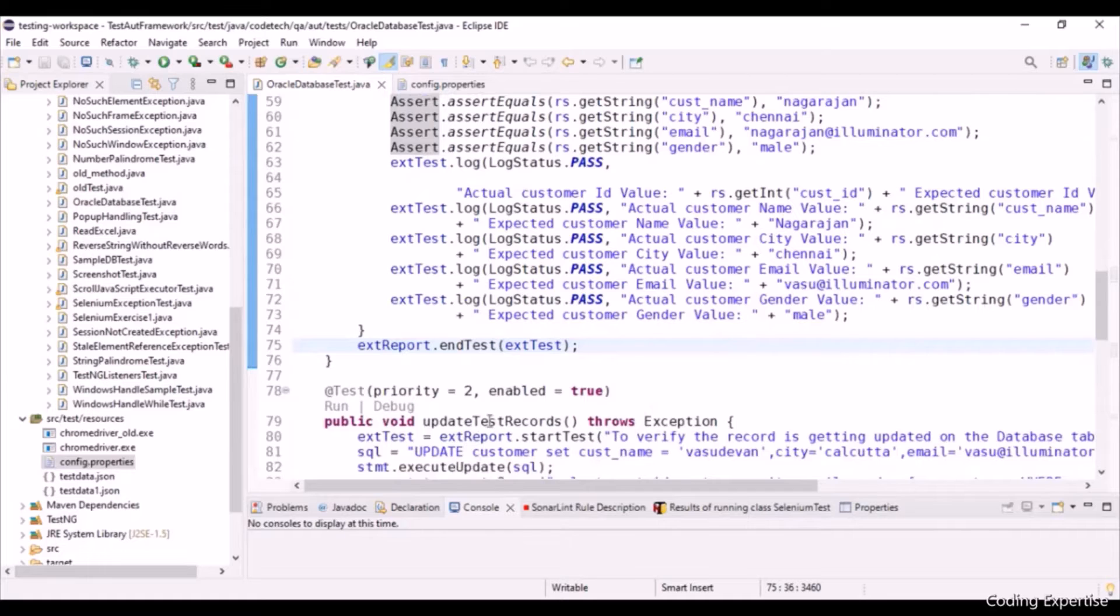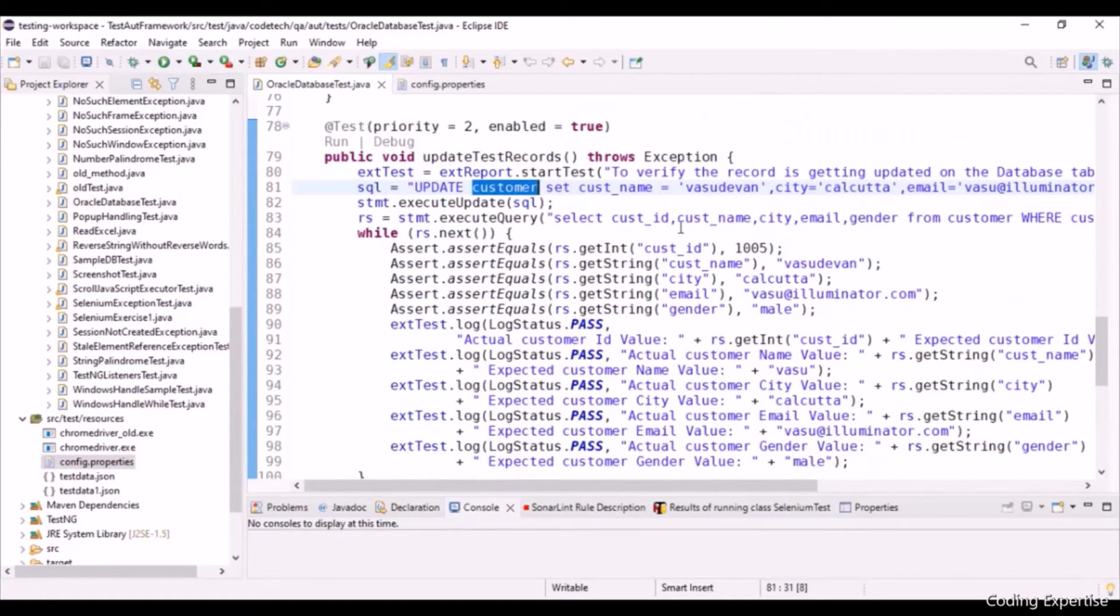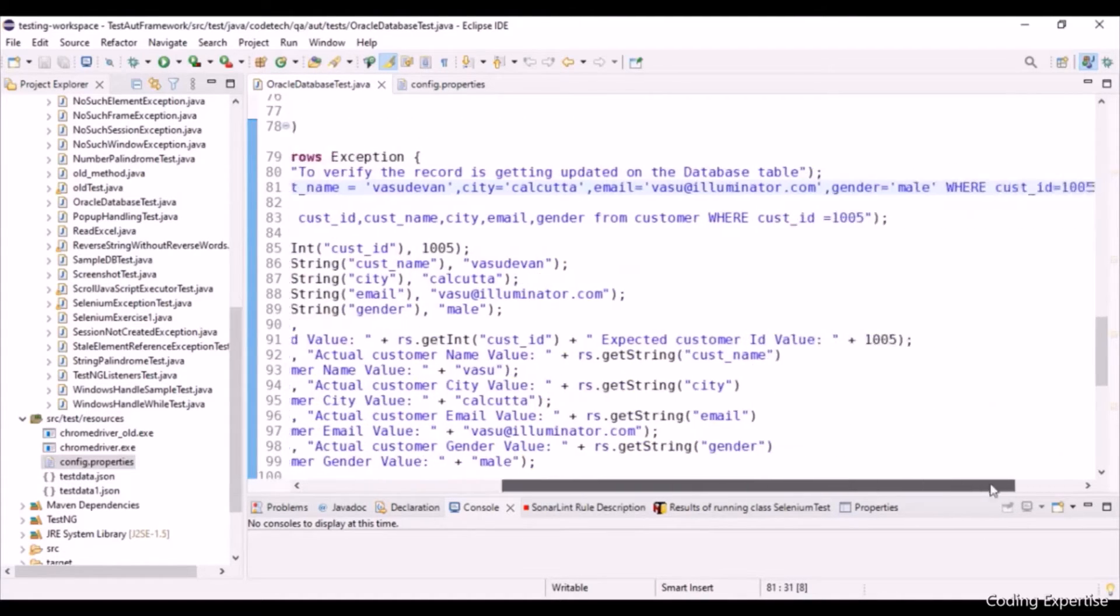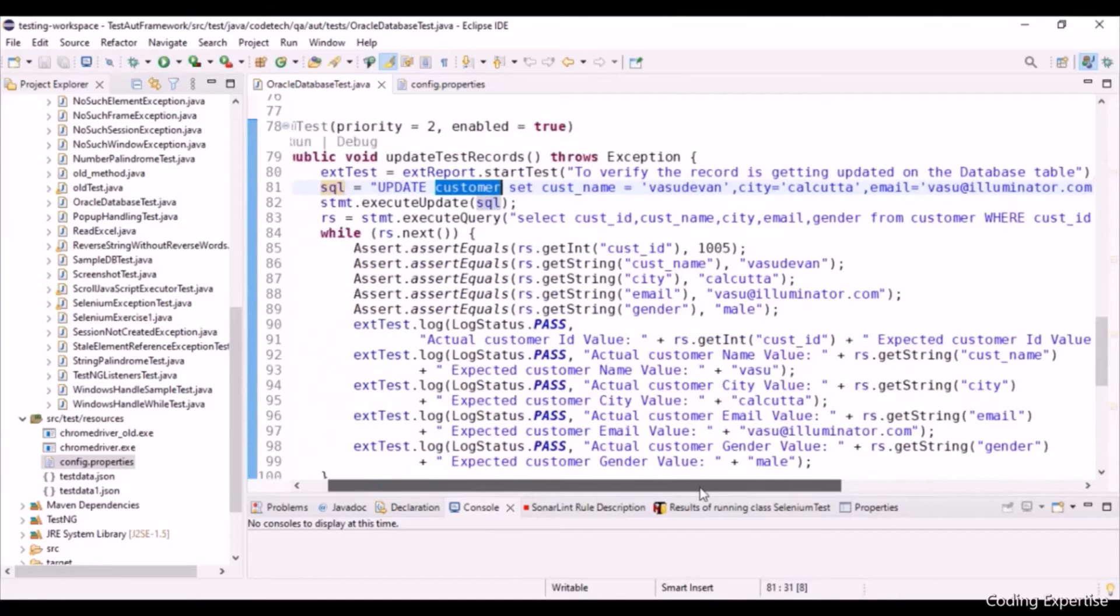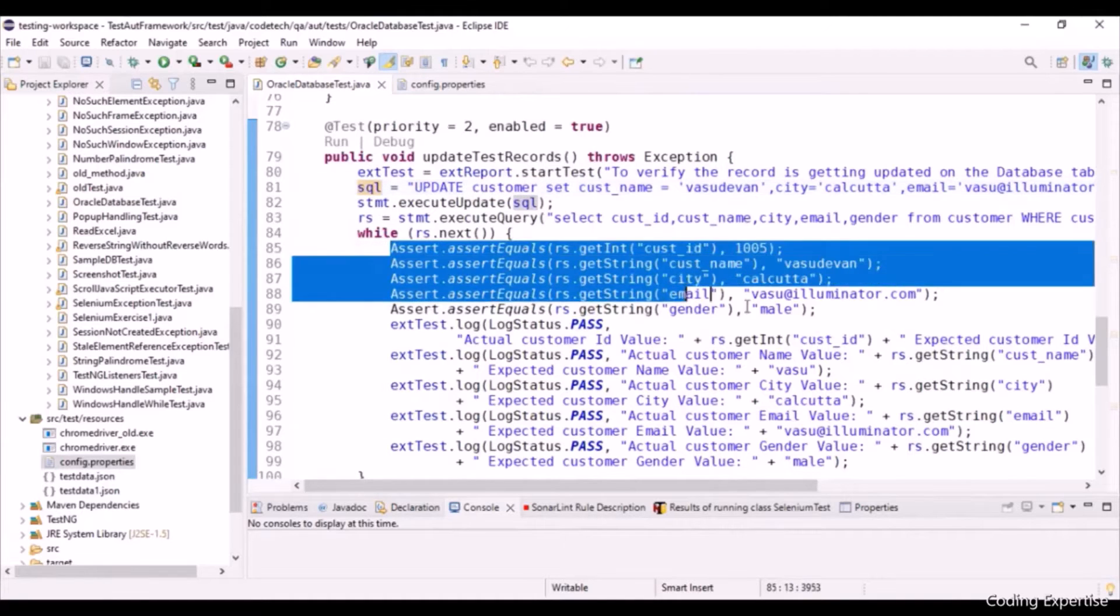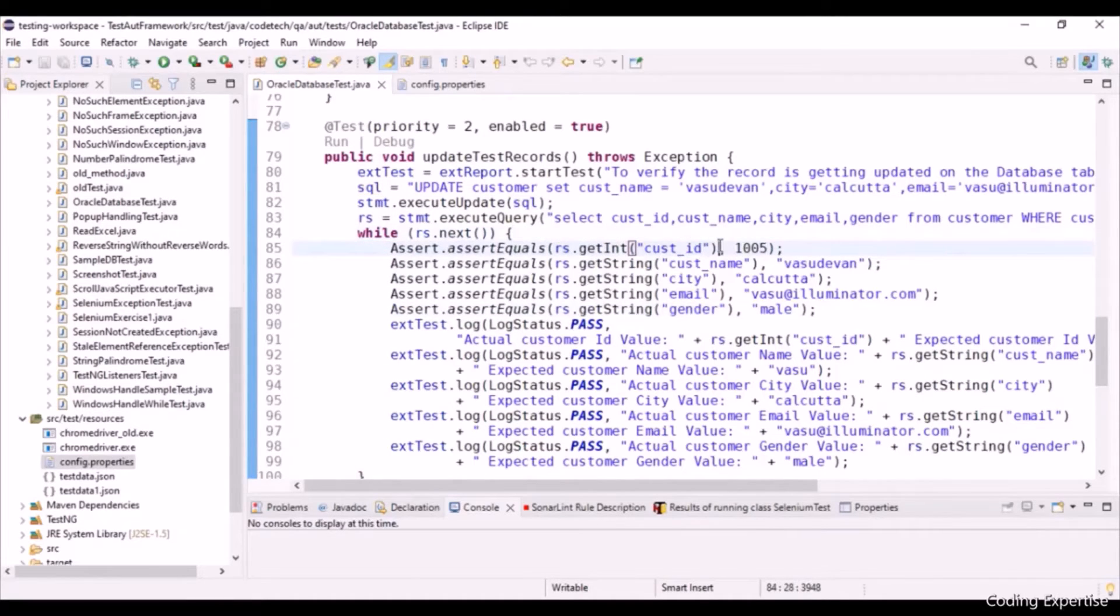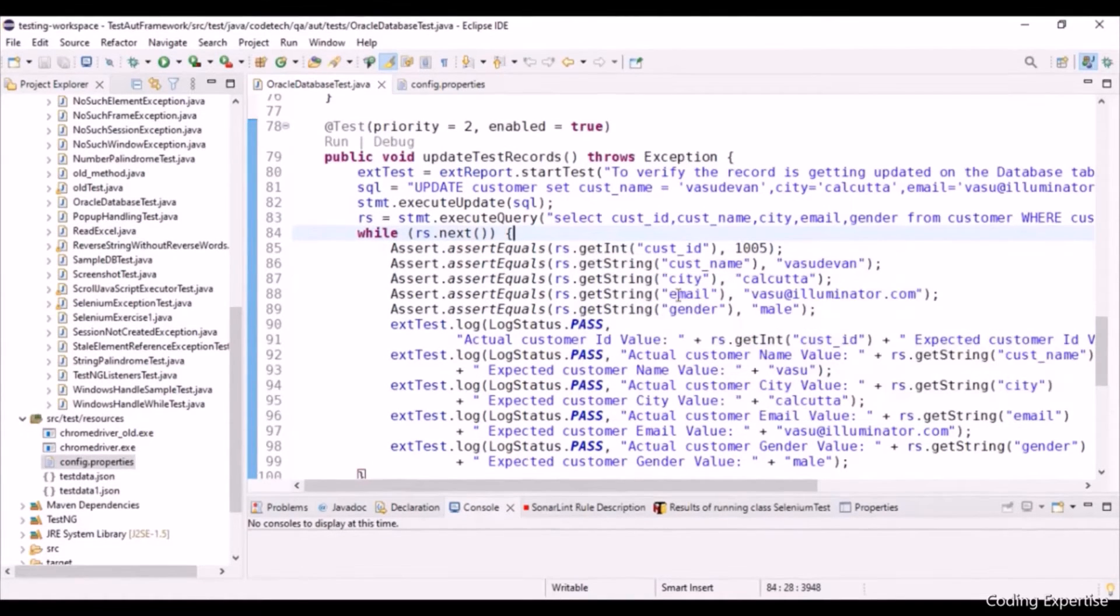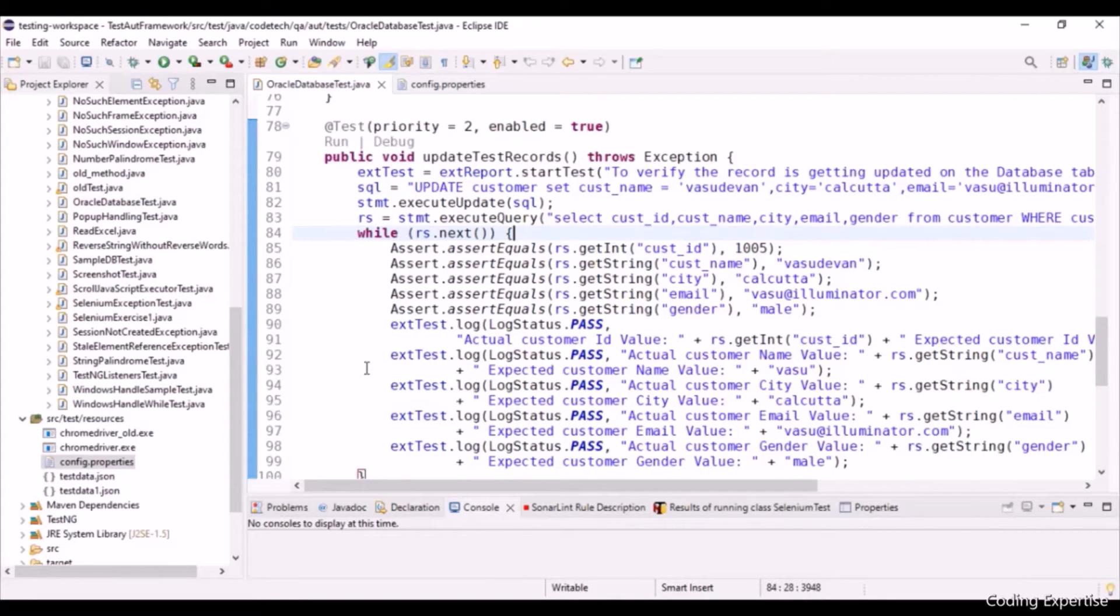Let's get into update test records. Here we are updating the customer table using customer name, city and email for a particular record, customerID is equal to 1005. Execute query fetches that record, and we are doing the assertions. You need to remember one thing: rs.getInt of customerID. This fetches the particular customerID column value. If it's a numeric value, we are supposed to use rs.getInt. If it's a string value, we can use rs.getString of that particular column name.